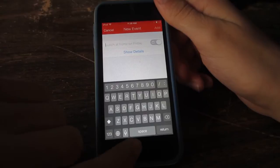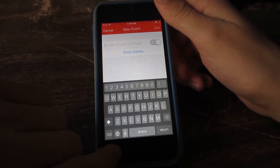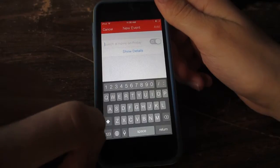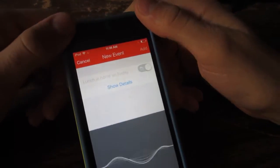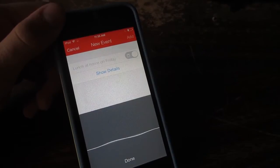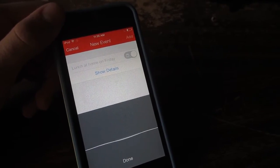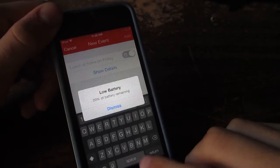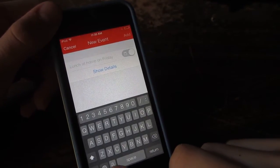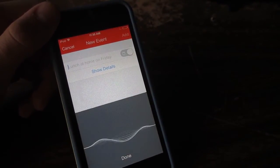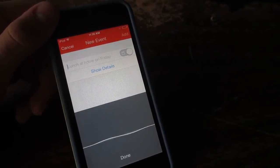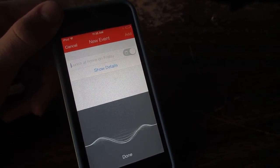So let's say if I were to say something like 'lunch on Friday at 12:30 at the park.' And of course it didn't work because I have low battery, so let's try that again. Lunch on Friday at 12 p.m. at the park.